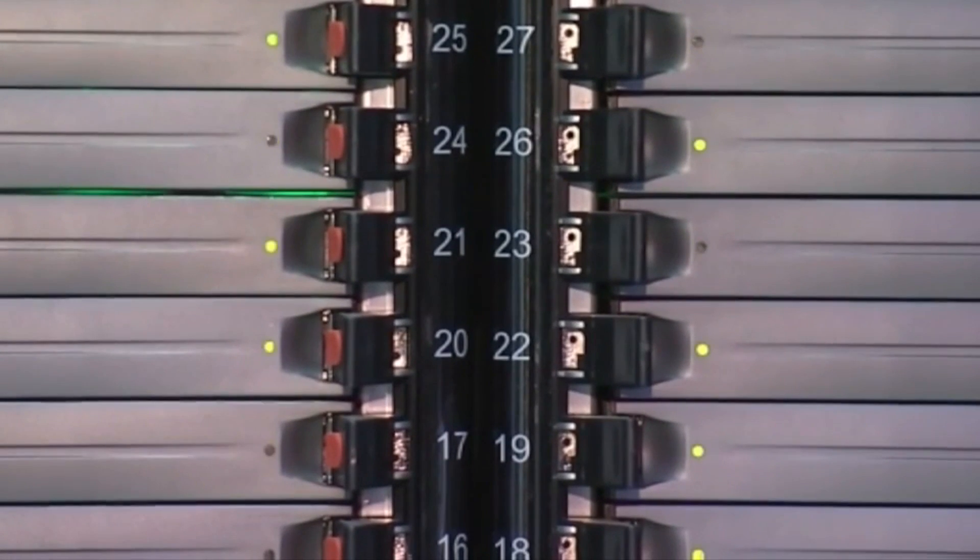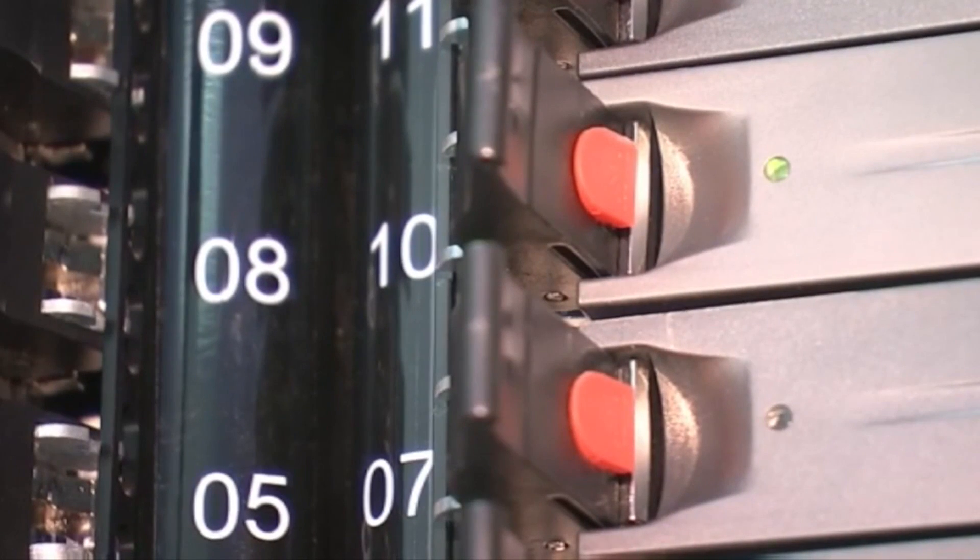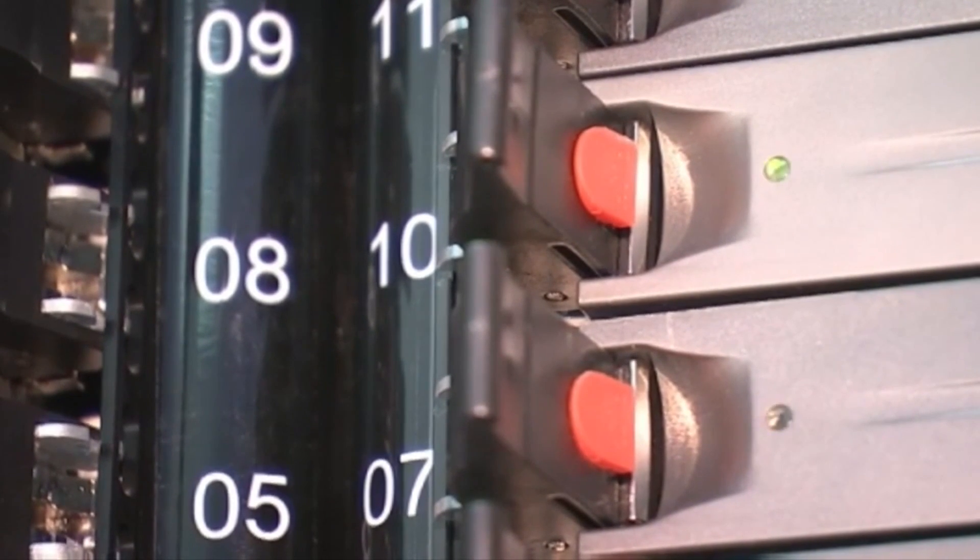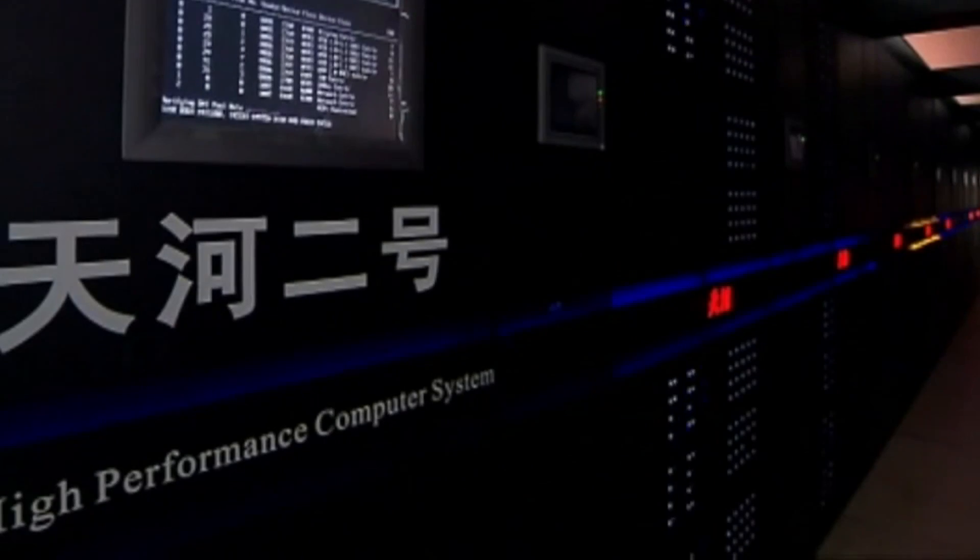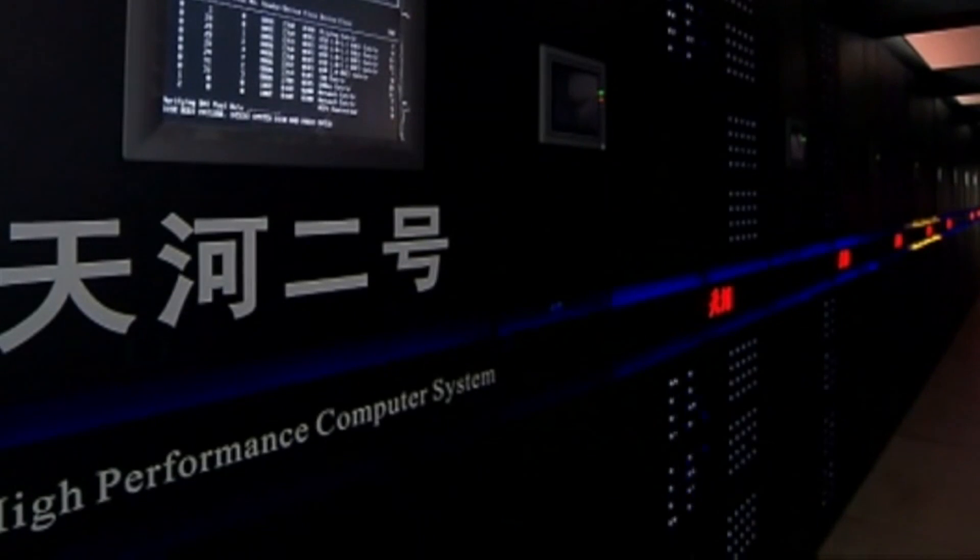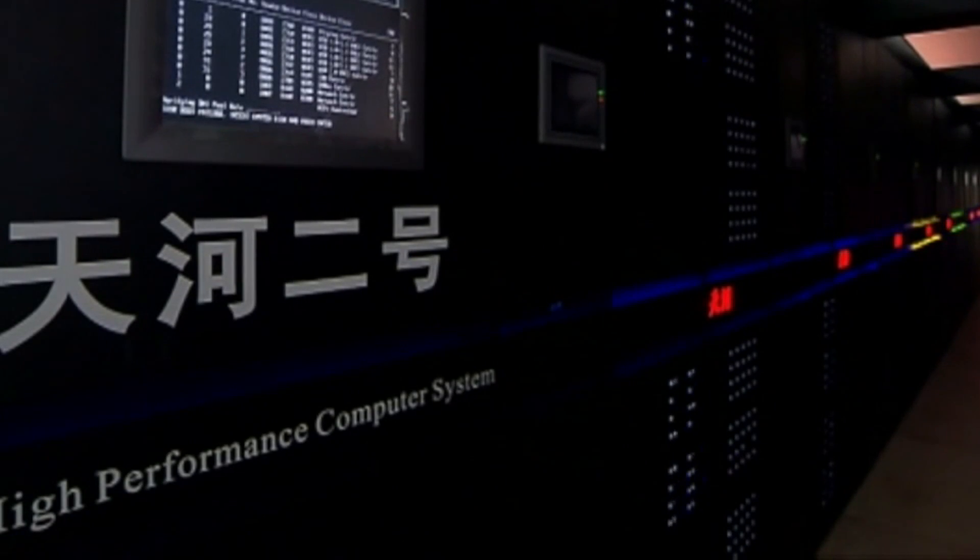The other positions in the top 10, published twice a year, are occupied by machines from Japan, Switzerland, Germany, and Saudi Arabia. As a computer scientist, it's difficult writing software that can take advantage of and control large numbers of computer cores.